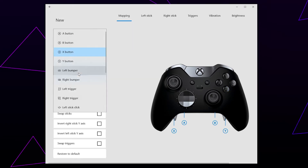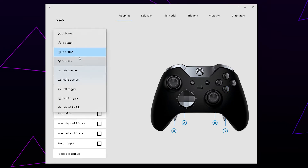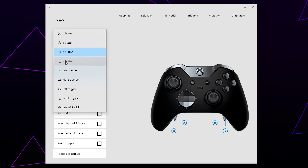Use the second menu to choose the button you want to remap to. I will be giving it the Y button function. Now, when I press the lower left paddle, it will function as pressing the Y button.